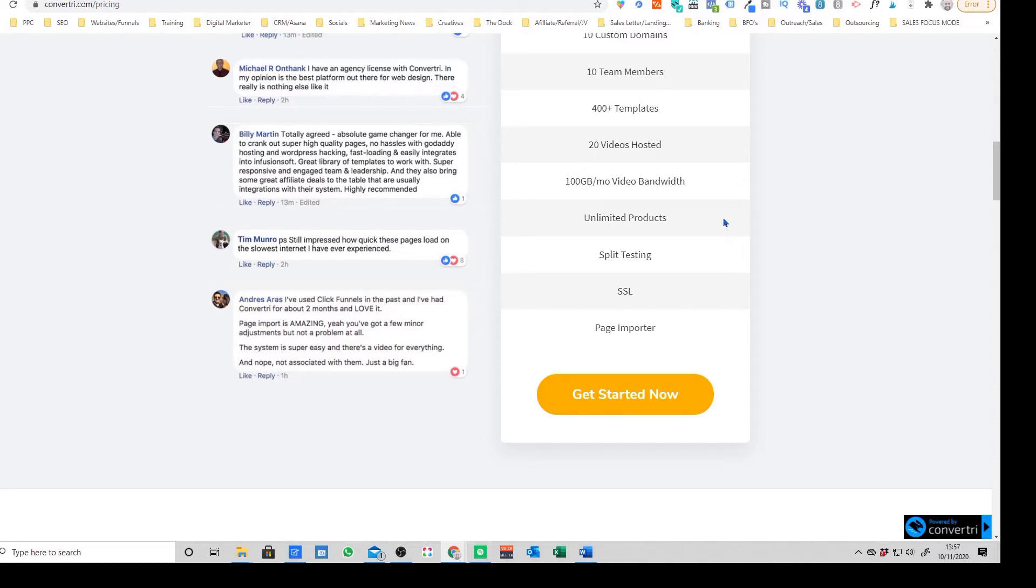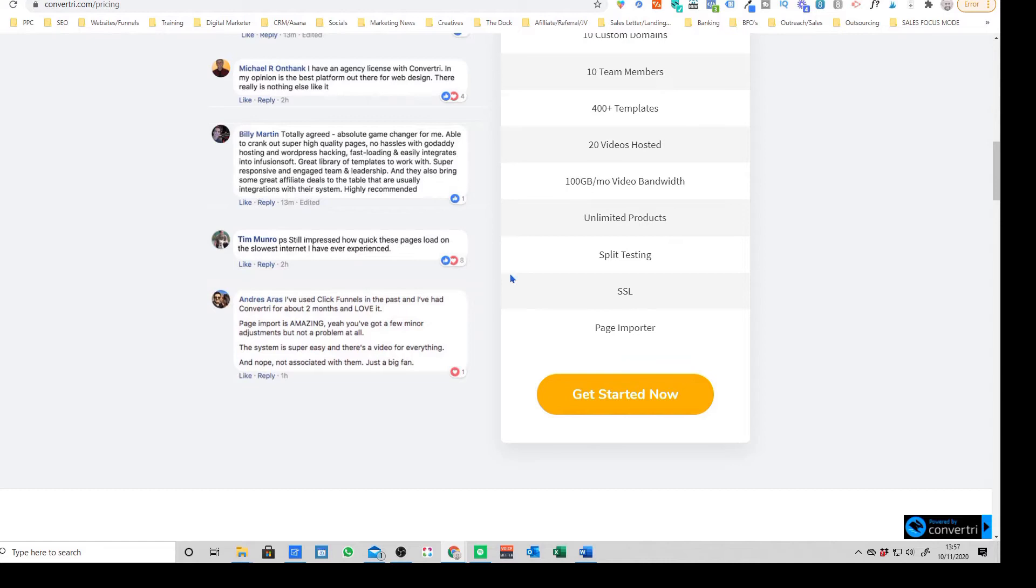What it doesn't have, the ability of like Convertory does, is to give you the ability to literally drag and drop something anywhere on the page and have those really minute details. So again, this is something you need to ask yourself: is that something that's important to you? Do you want that minute control and flexibility over your page designs?